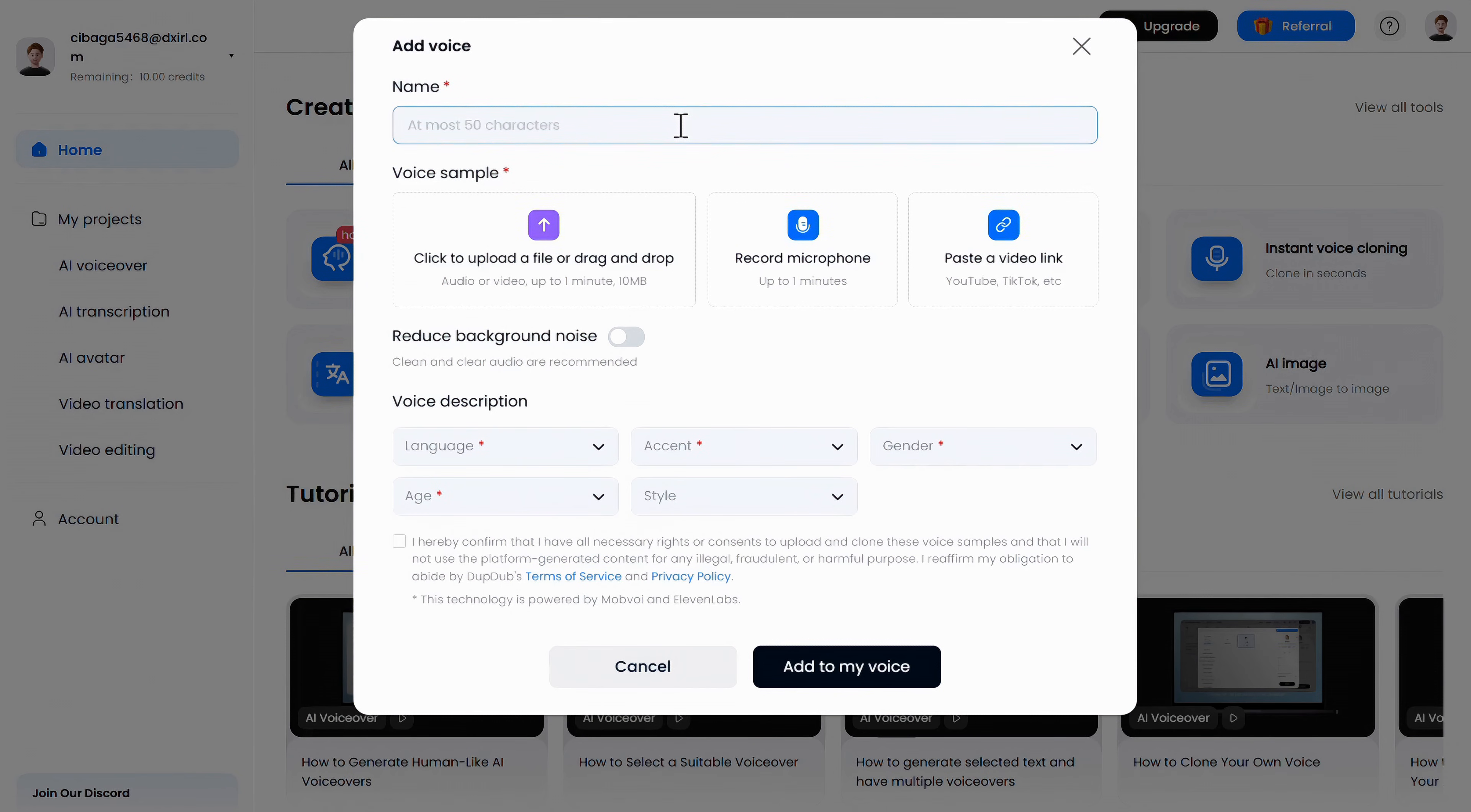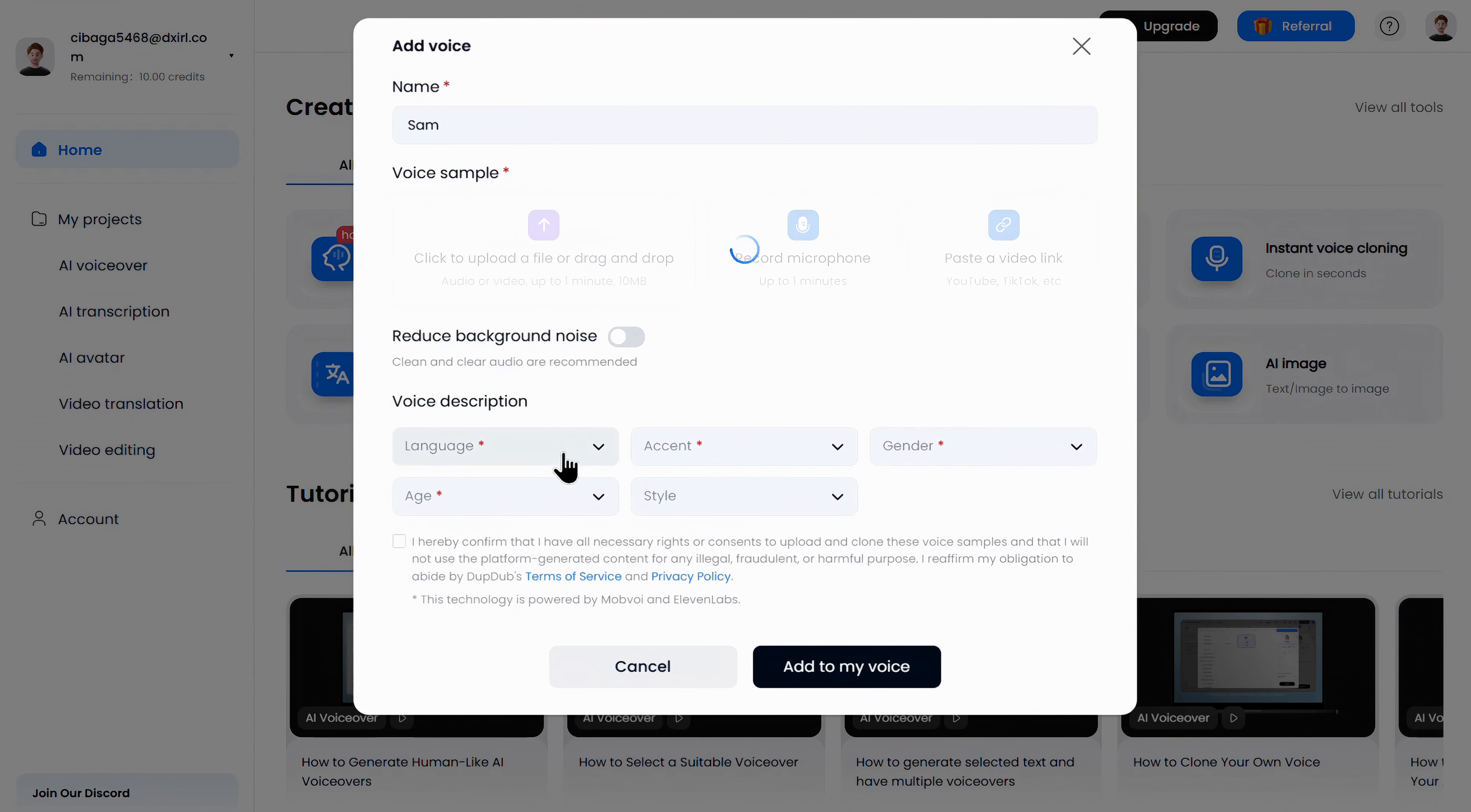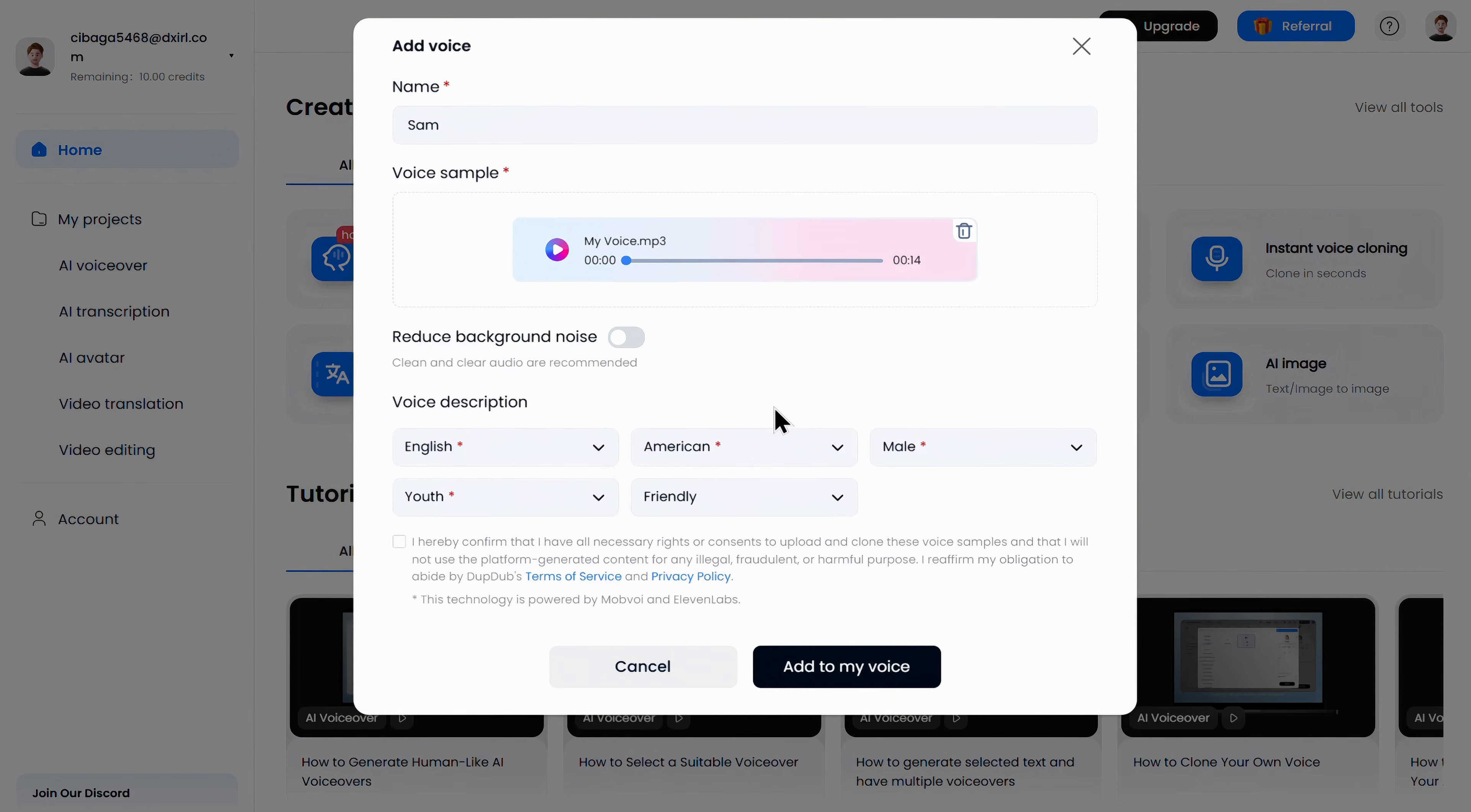So, first of all, name your voice. Next, I'll upload my own voice sample. You can also tick this option to remove background noise from the audio sample. After that, I'll select the language, which is English. Set the accent to American, choose the gender as male, then select the age, and finally, I'll set the voice style to friendly. Once you're done, simply check this box and click on Add to my voice.